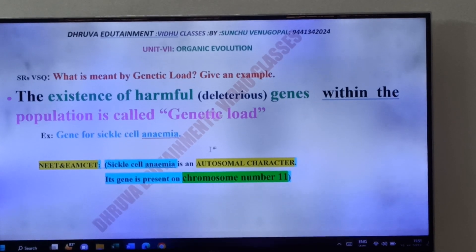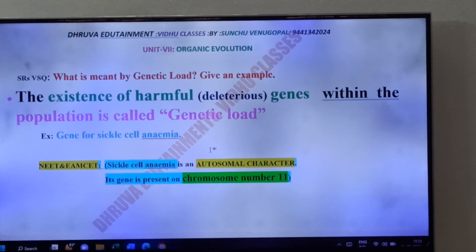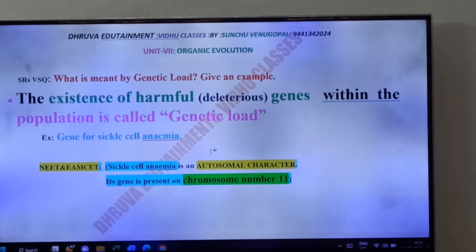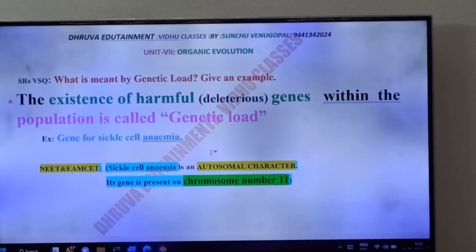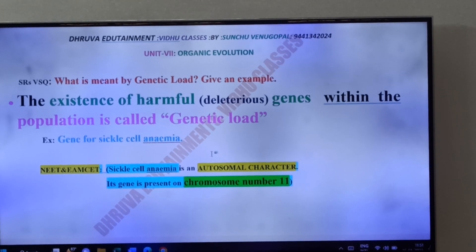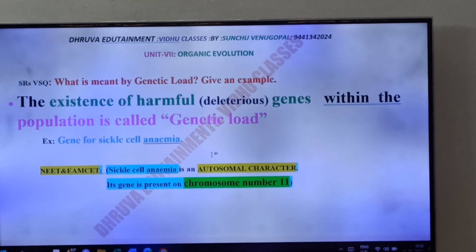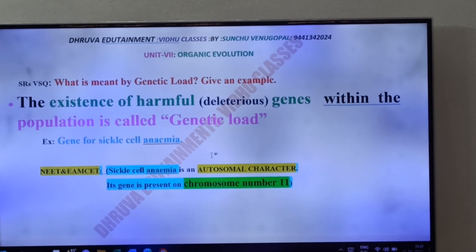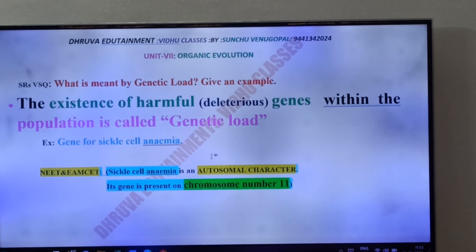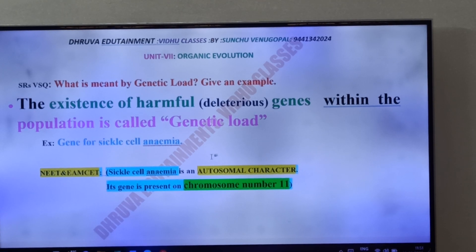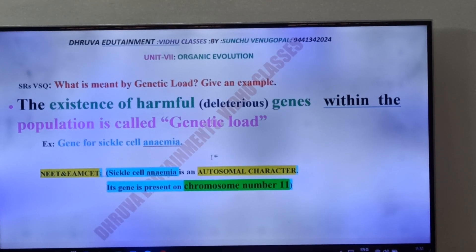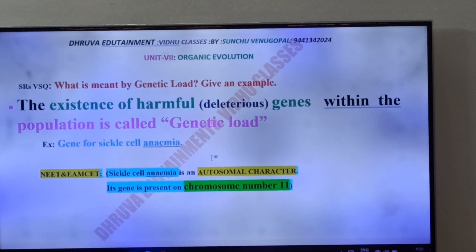Good morning friends. This is the next video from Dhruva Edutainment and Vidhu Classes. This question is from Unit 7 of Intermediate Second Year, that is from Organic Evolution.